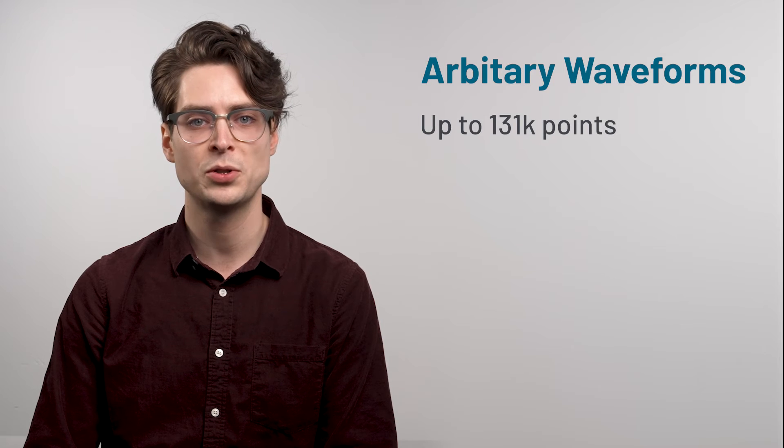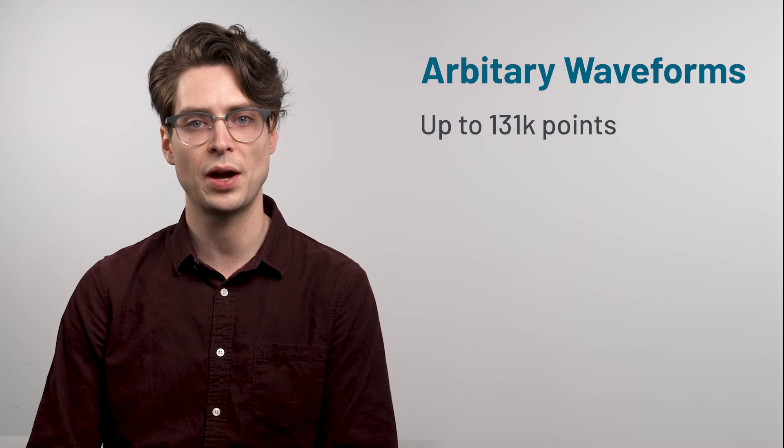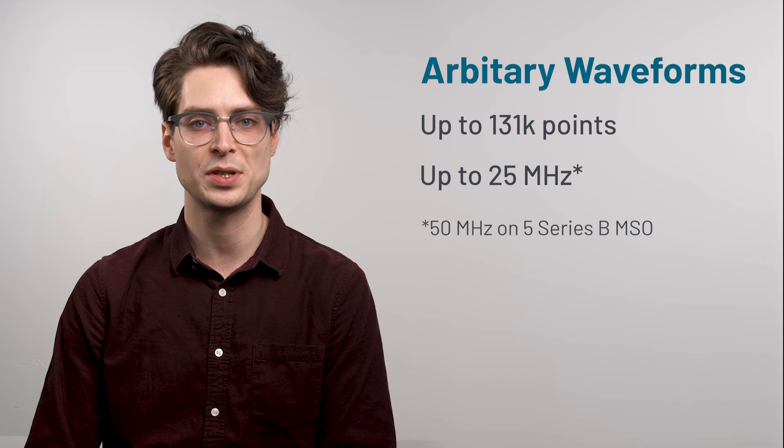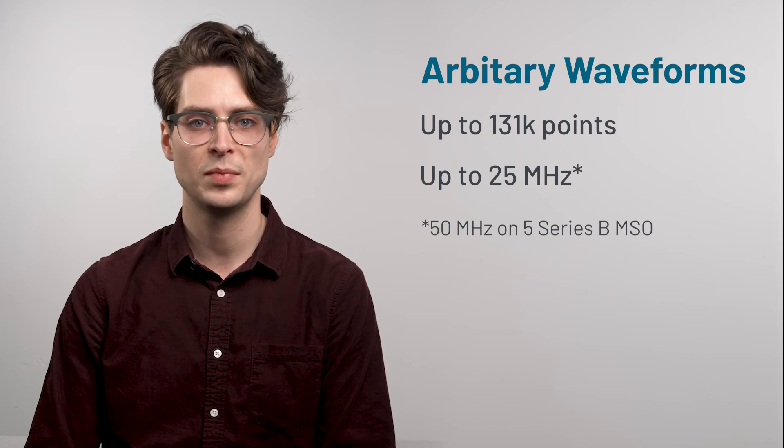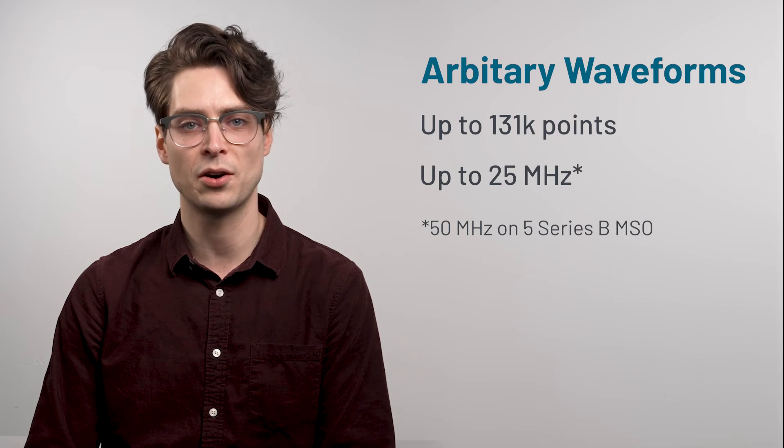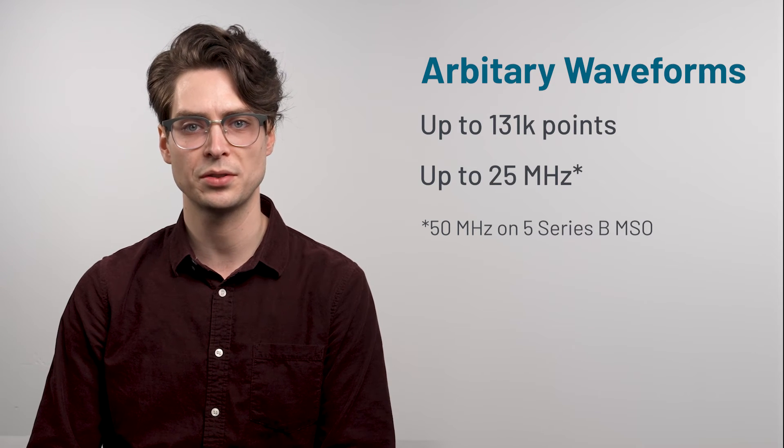In addition to standard functions, the AFG can generate arbitrary waveforms up to 131,000 points long with a 250 mega sample per second sample rate. Let's use the AFG to simulate an RS-232 signal.